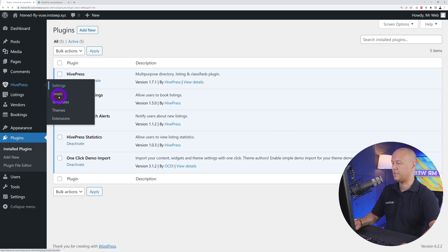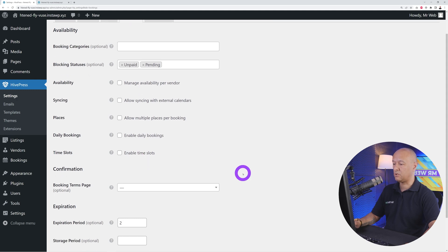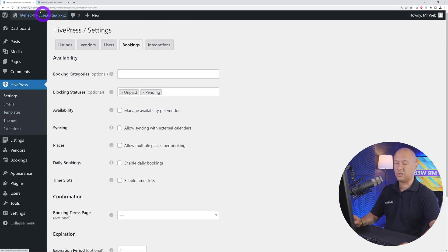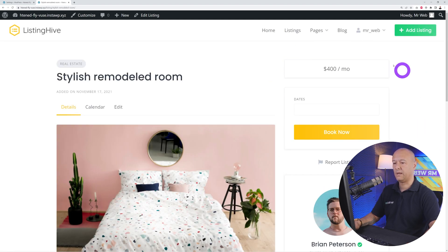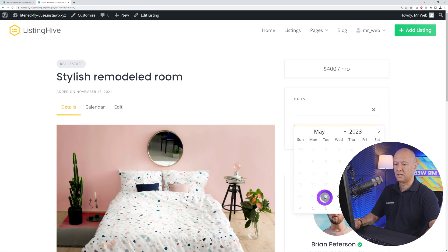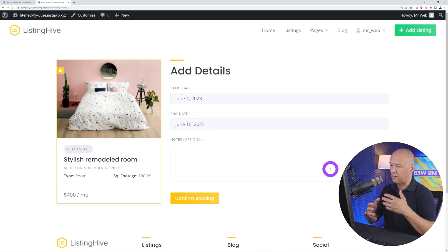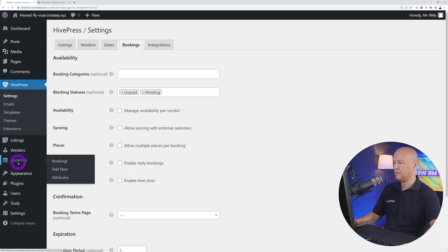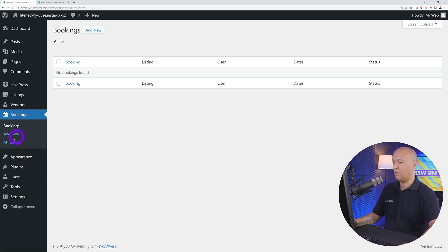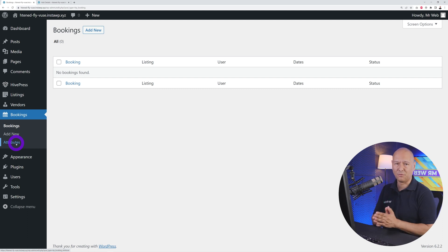Let me install Bookings, Search Alerts, and Statistics to demonstrate. Once installed, go to HivePress Settings and you'll find a new Bookings tab with options to manage availability by vendor, external calendars, daily bookings, or time slots. In the front end, opening a Real Estate property now shows a booking panel — select dates from the 4th to the 10th, click Book Now, and proceed to checkout and pay immediately.